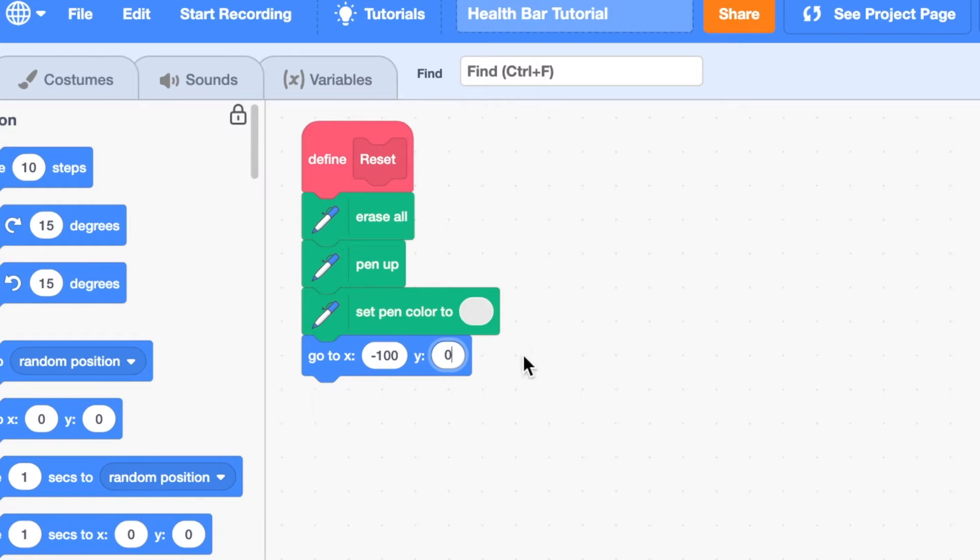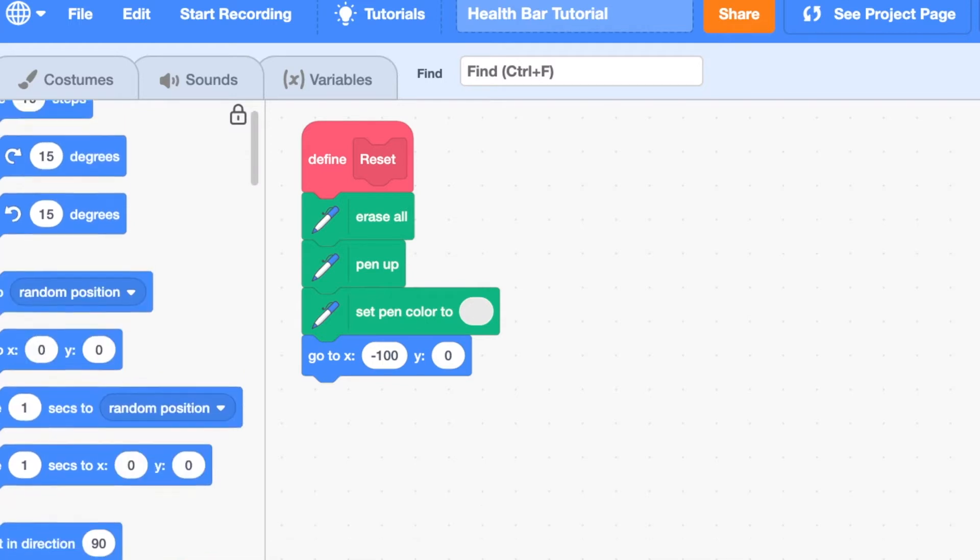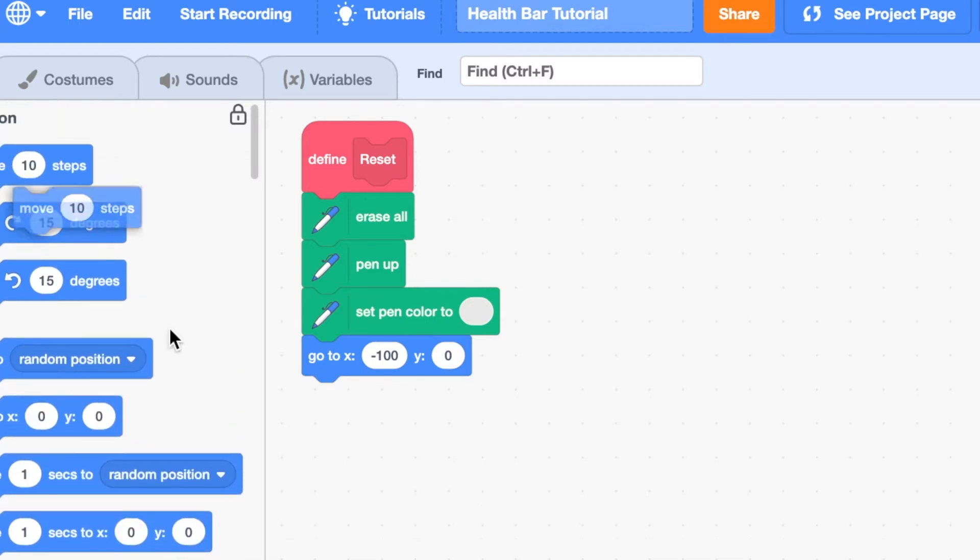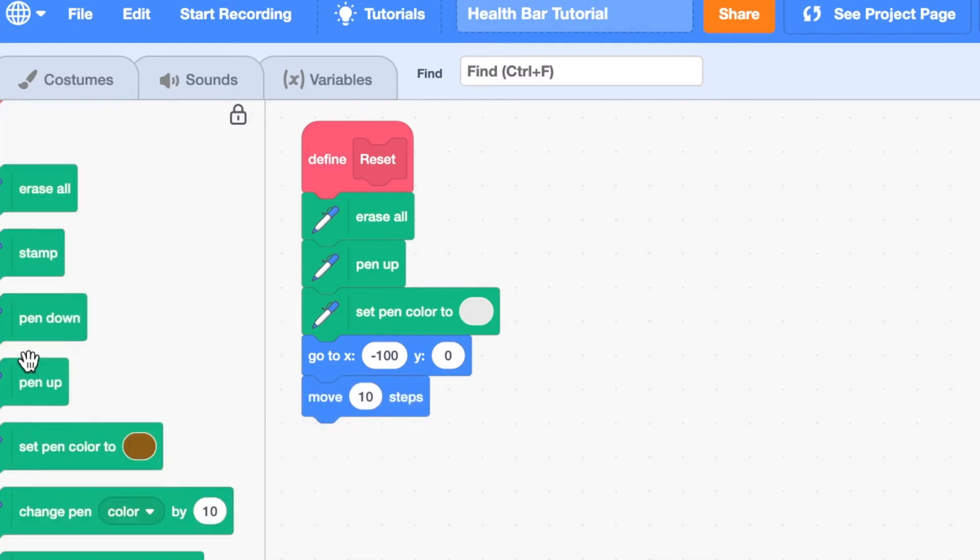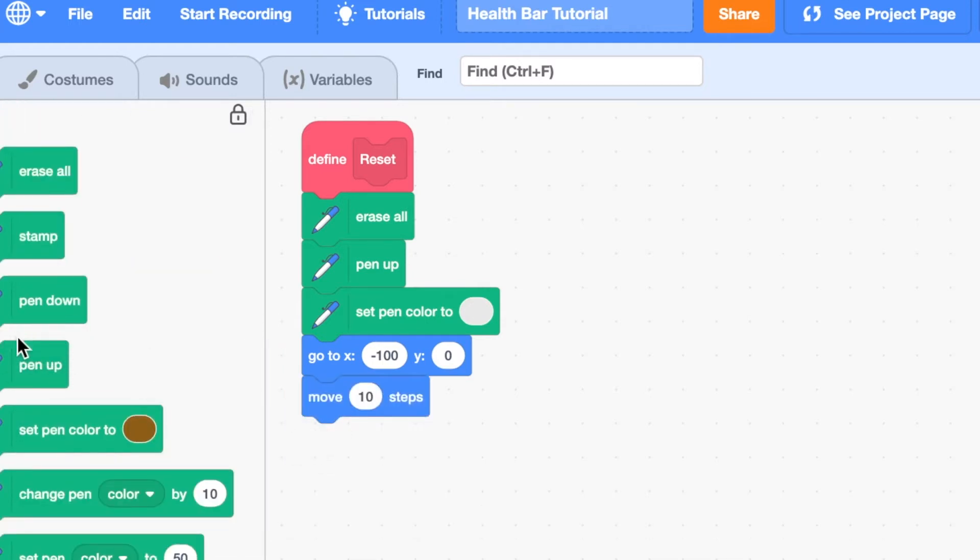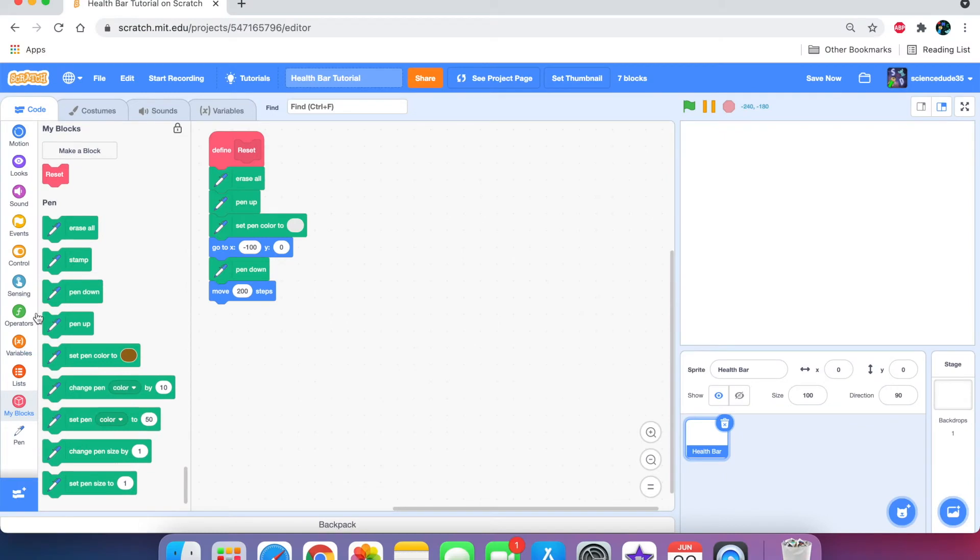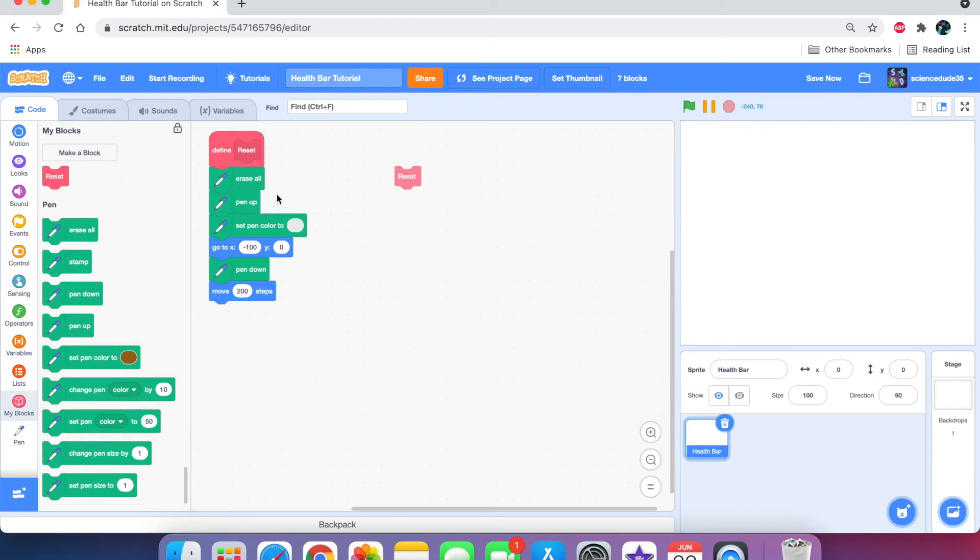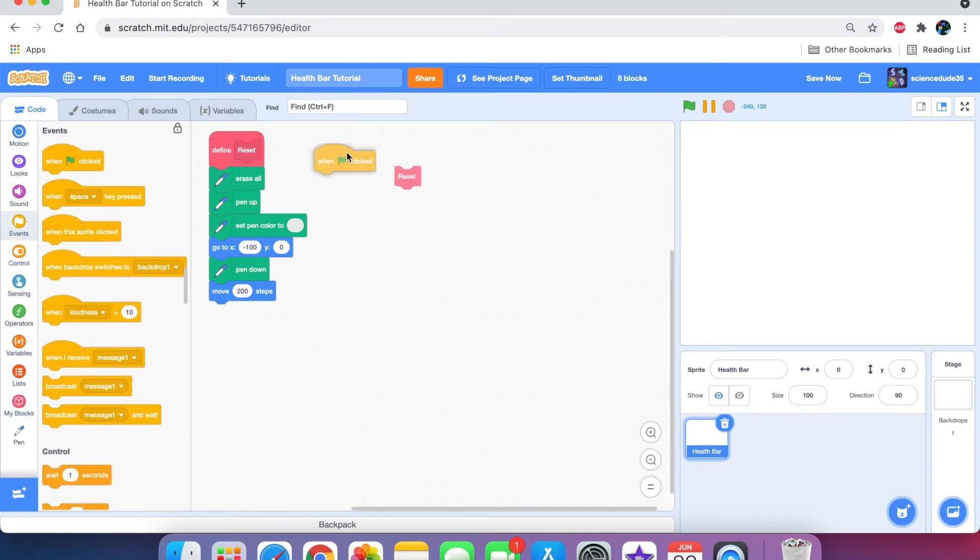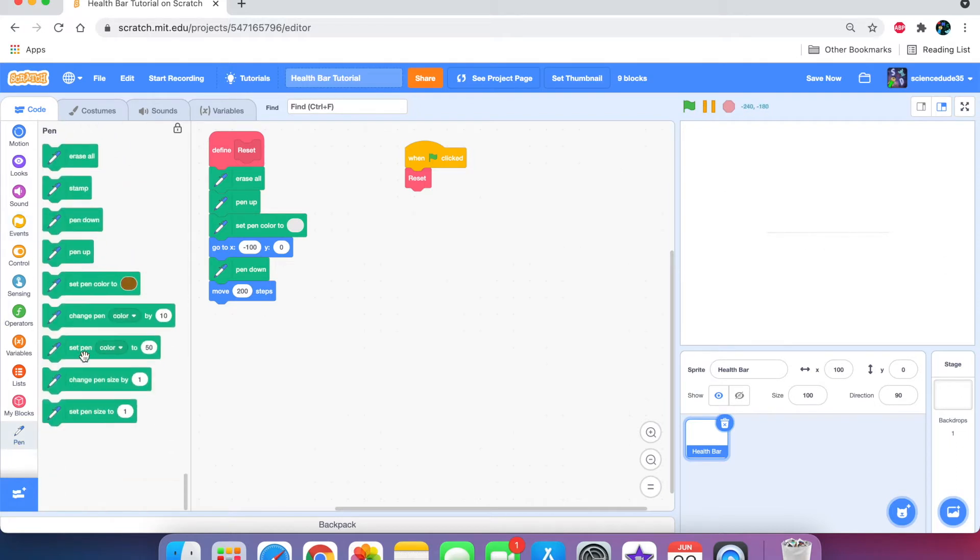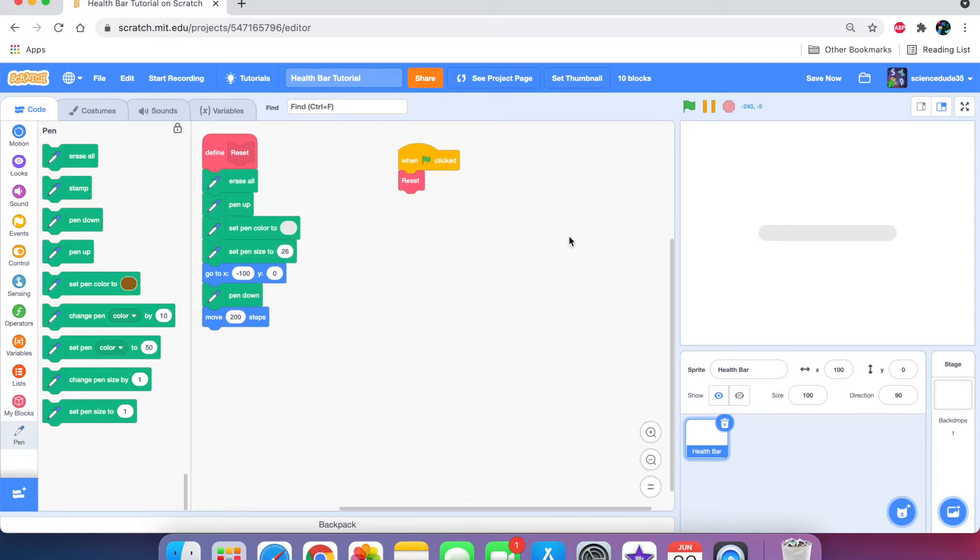And here we're going to say go to negative 100, zero. Later we're going to make a variable for this y position. And here we're going to say pen down, then move 200 steps. When we put when go clicked reset, it draws a very thin line, so we need to set the pen size. I'm going to set it to 26. As you can see, we have a nice little border.